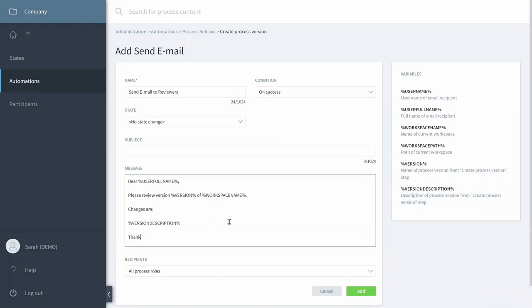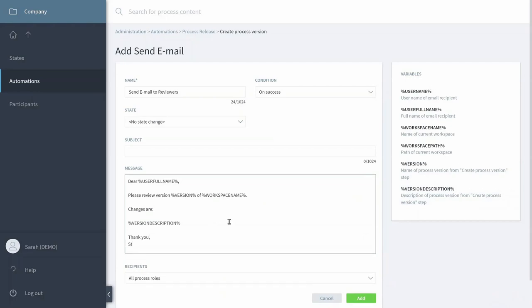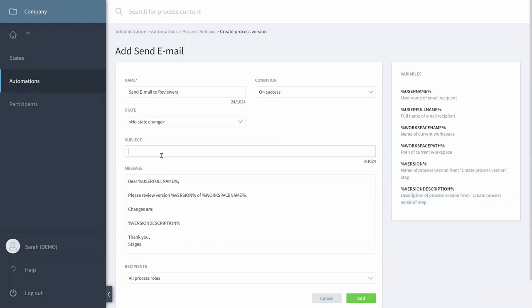And of course, thank the users for their participation. And now we can simply copy that into the Subject.